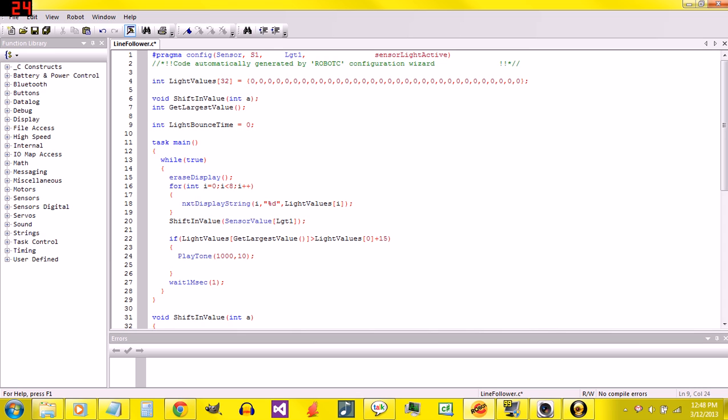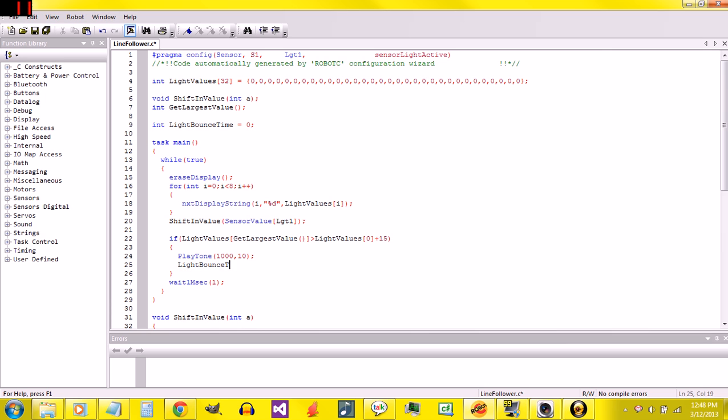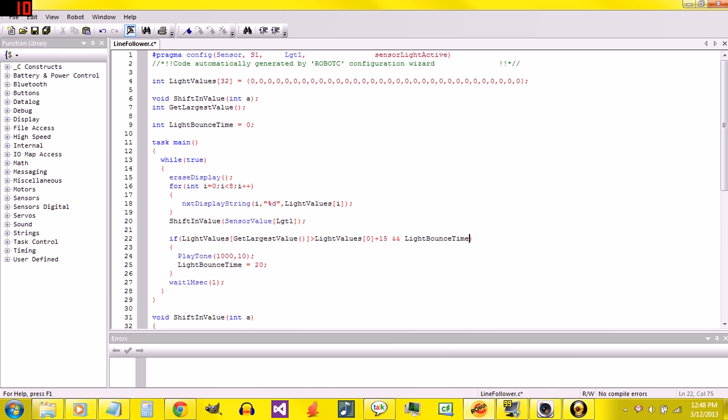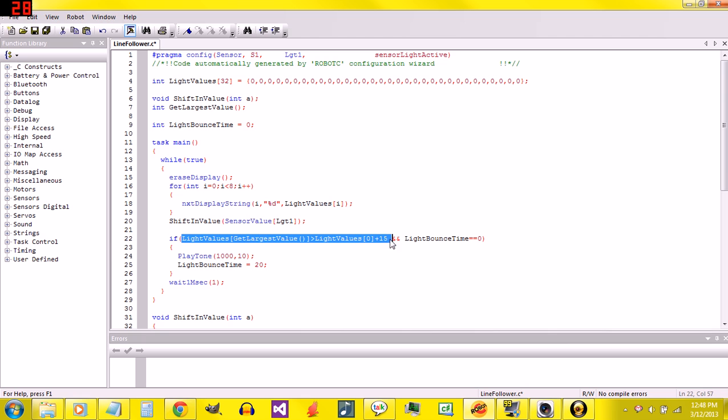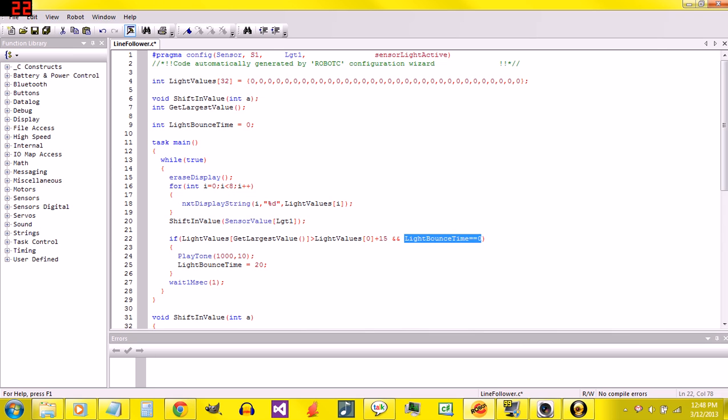So lightBounceTime, we're going to set it to a big number, and then it's going to count down, and until it reaches zero, it can't detect another line. So right under play tone, I'm going to do lightBounceTime equals, and I'll set it to 20. And right after that, I'm going to say and, and. This right here basically means there's something else that you need to check too. lightBounceTime equals equals zero. The ampersand ampersand means this thing has to be true, and this has to be true in order for the if statement to say, let's do the stuff inside there.